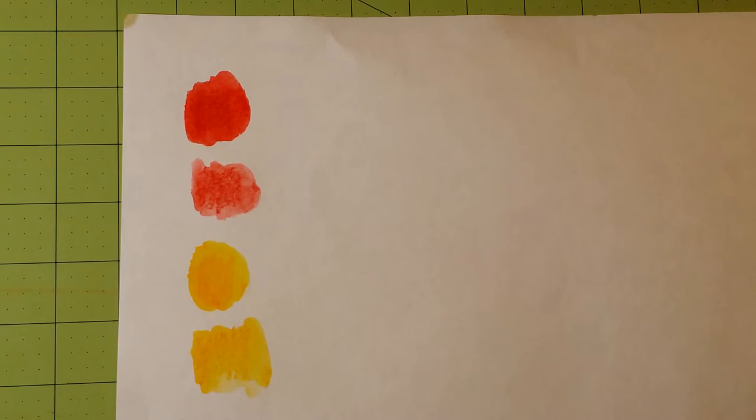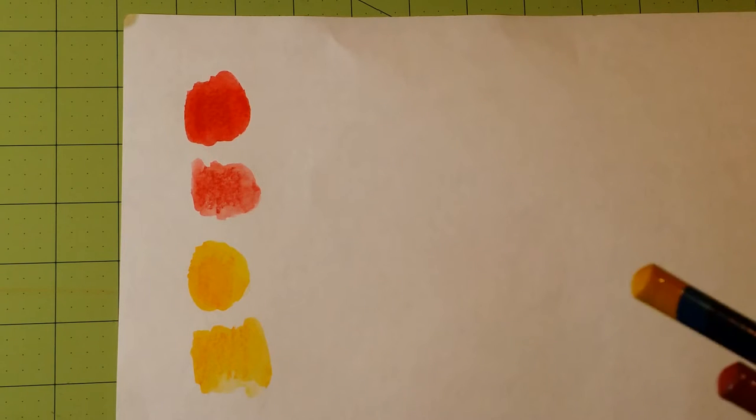I, so far, like these better than the Prismacolor ones. Again, I'll do a video to see how those look comparatively here in a little bit.